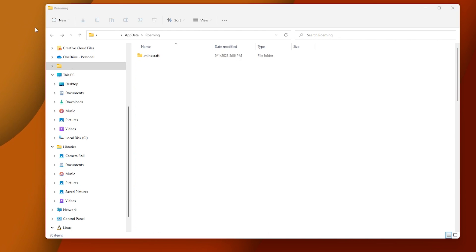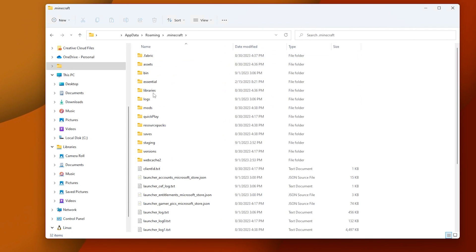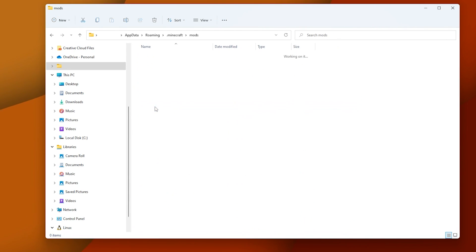Open the .minecraft folder, then the Mods folder, and move the two mods we downloaded inside of it.